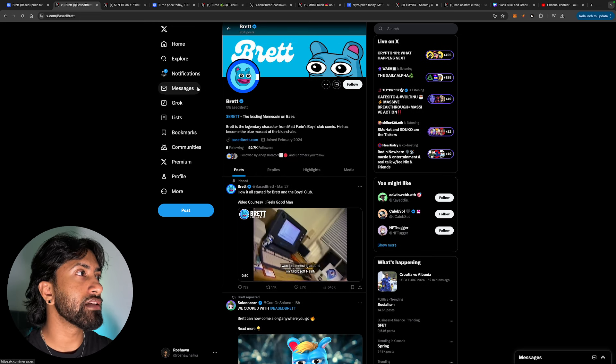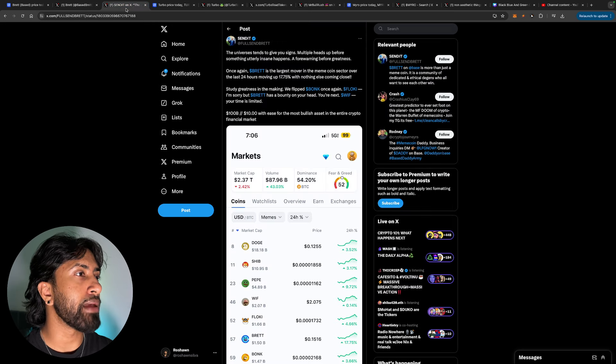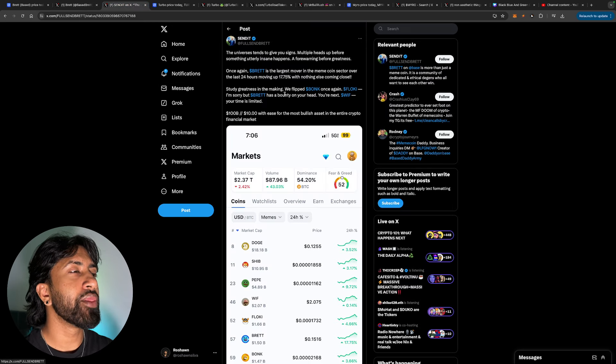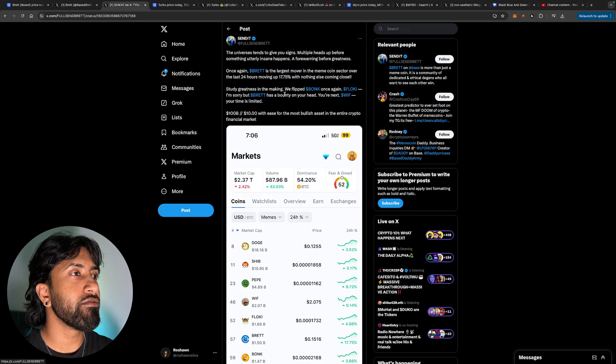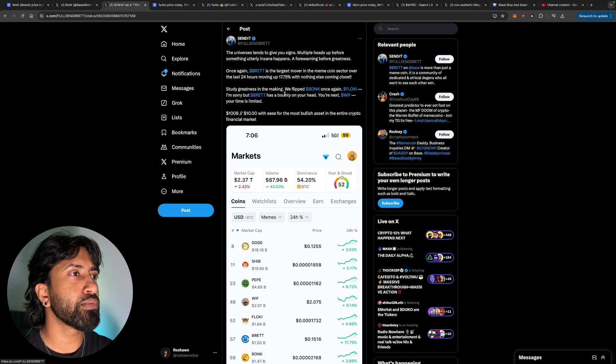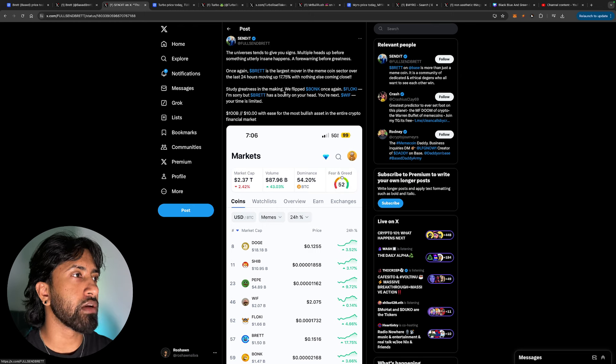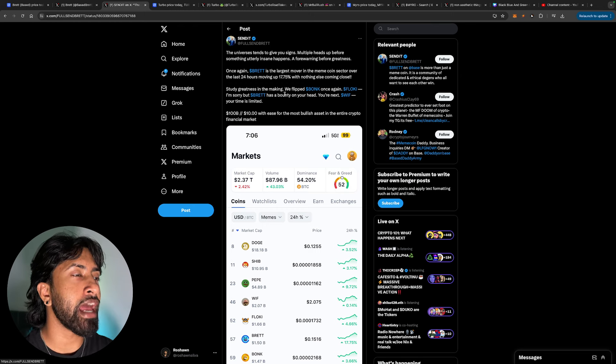Just comparing it to like Shiba Inu who went up to $40 billion last cycle, Doge went to $90 billion. So I think Base Brett has a way to run for this bull cycle. The bull run top is somewhere between the end of 2025 to the middle of 2025, somewhere in between that time. So we have a long way to go. Base Brett on base. This is their Twitter. You guys should go ahead and drop them a follow.